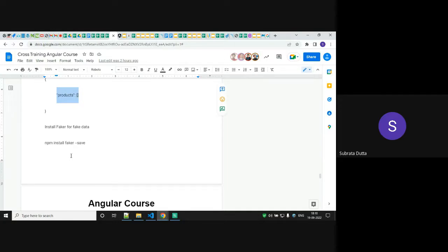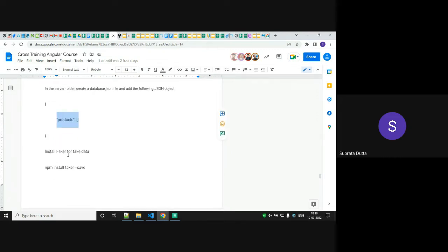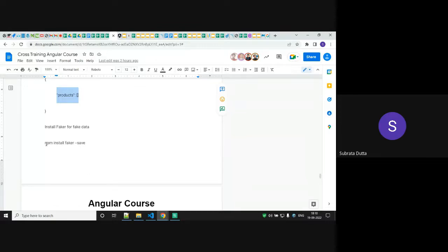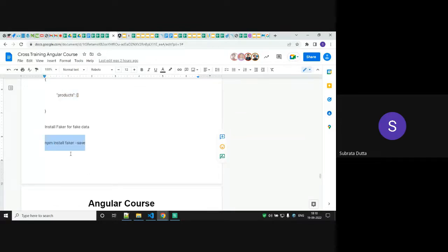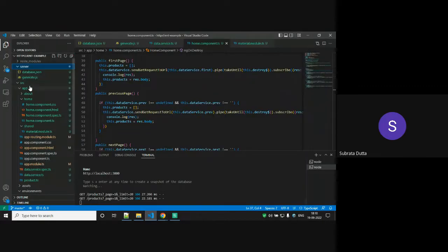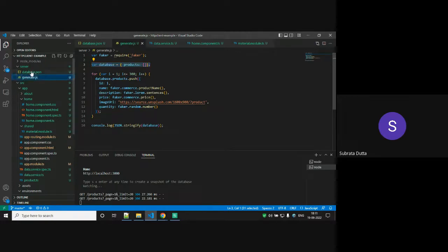The database.json file holds a simple array of objects — initially it is blank. Now I need to push certain fake data. To push fake data to a JSON server we use Faker. Faker is a package that helps us push fake data into our JSON server. The command is: npm install faker --save. That installs the Faker package. Then we create another file called generate.js. This generate.js file requires the Faker package, initializes a database variable, and runs through Faker commands to get certain data and push it into our database.json file.